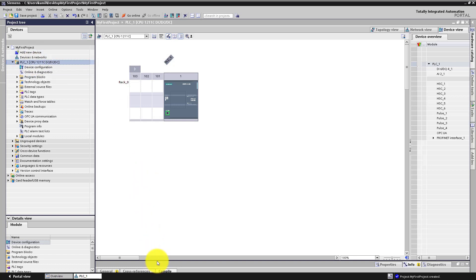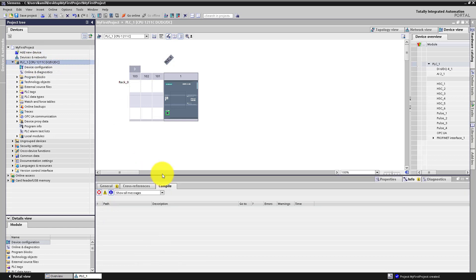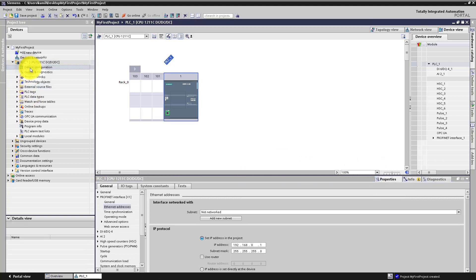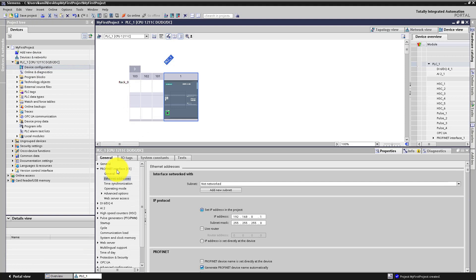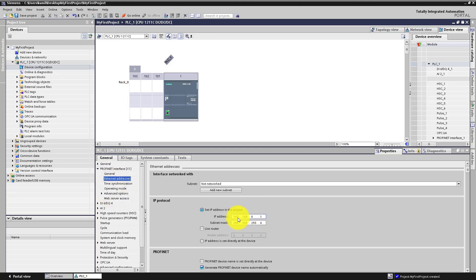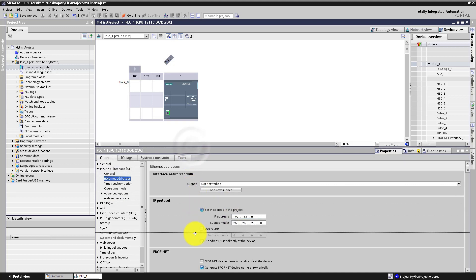By default you are in device configuration view. Here you can configure hardware properties of your CPU, for example the PROFINET interface where you declare your IP address. We will move on.